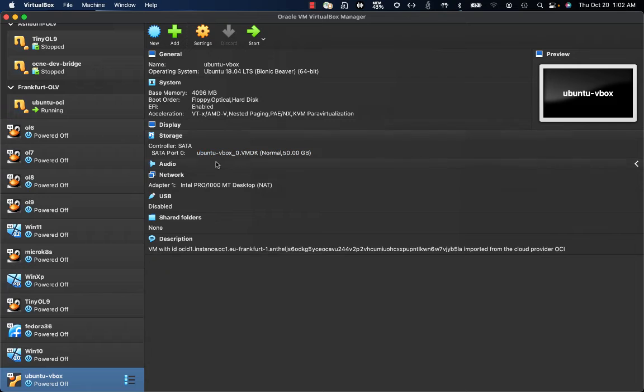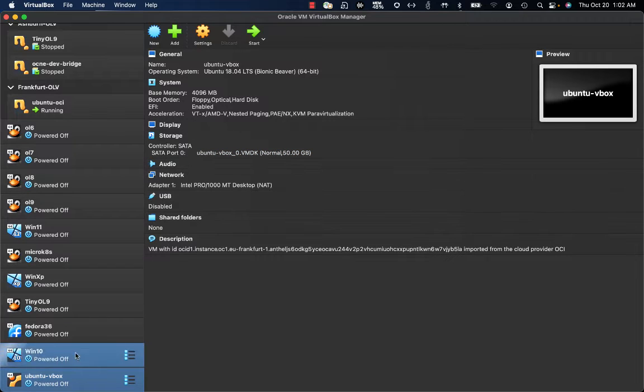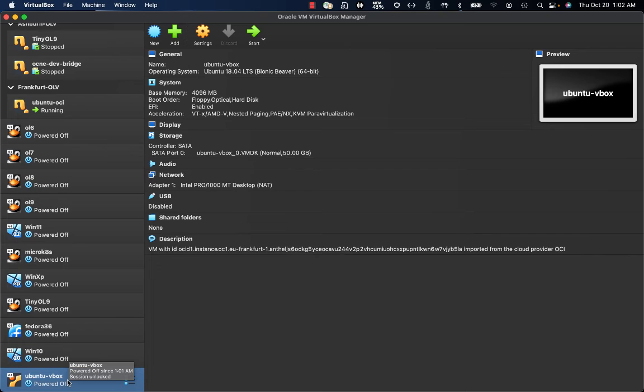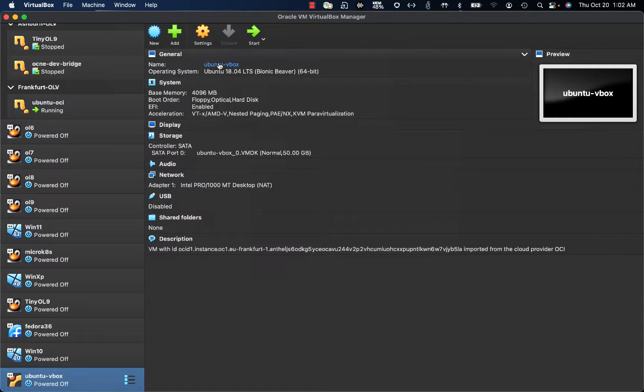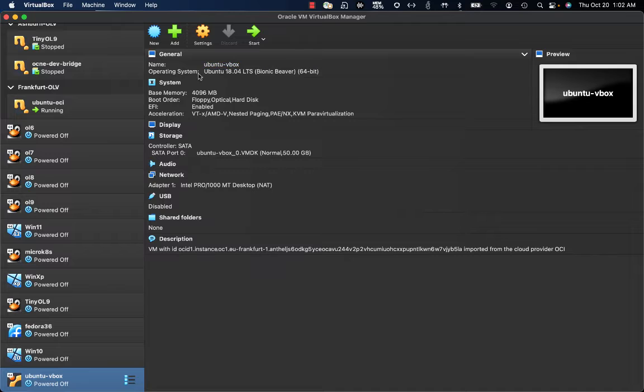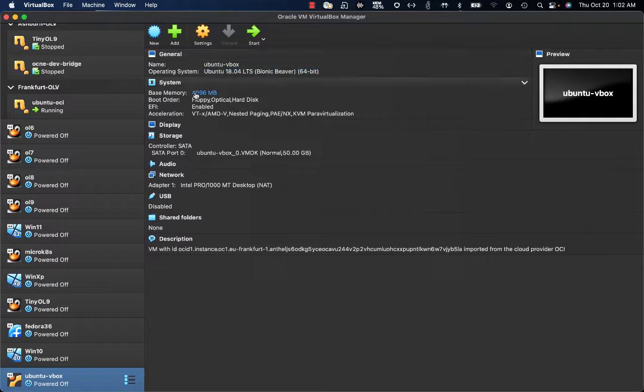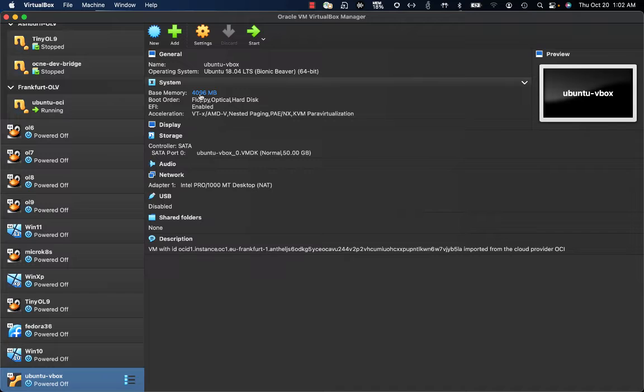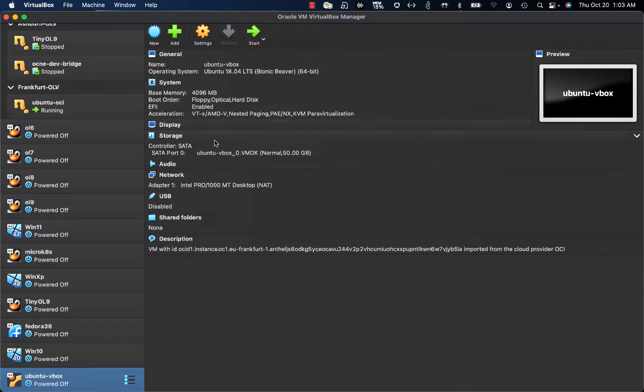As soon as the import process is completed, my virtual machine will appear on the VirtualBox UI. As you can see, we have now here a new VM named Ubuntu VBox where the operating system is the one that I've selected. I have the proper amount of memory that I've defined during the import process.